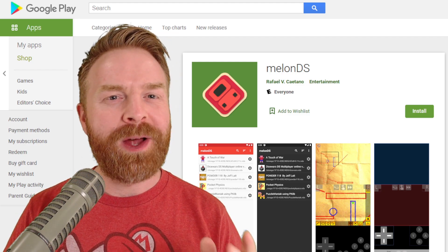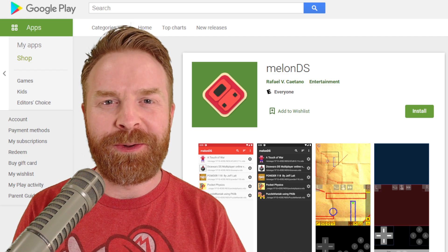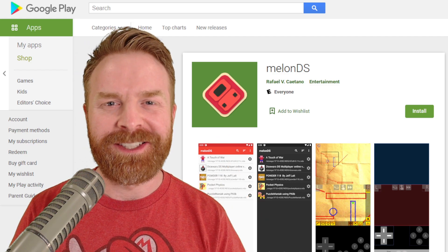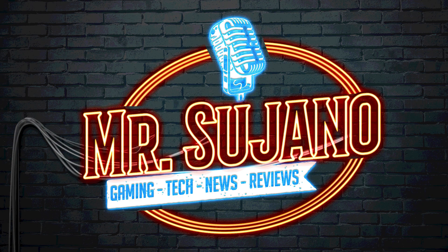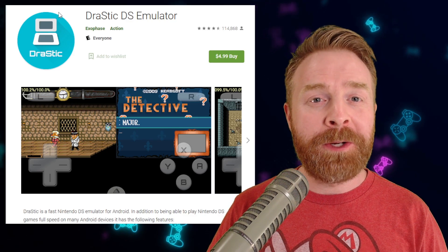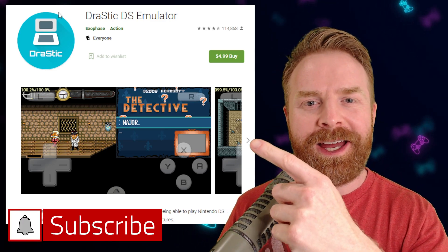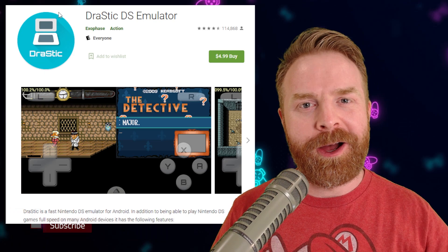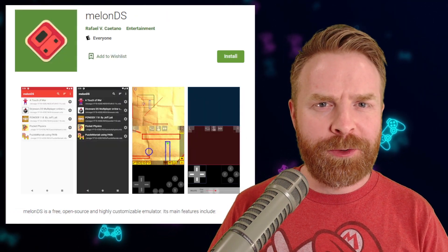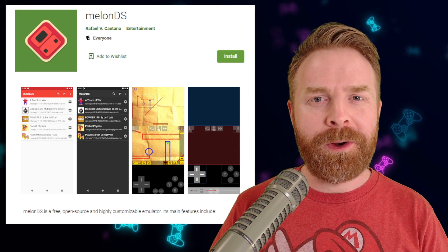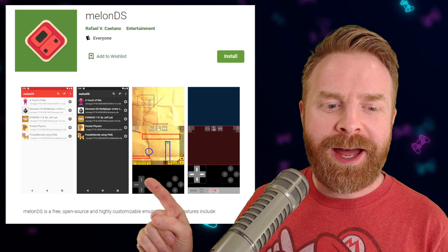Hey everyone, Mr. Sujano here. One of the best Nintendo DS emulators is now available as a standalone app on Android: Melon DS. To kick things off, in terms of Nintendo DS emulation on Android, the current king is Drastic DS, but this emulator does come at a cost. The current best free alternative is either RetroArch or Lemuroid using the Melon DS core, and just recently, Melon DS came out as its own standalone app.